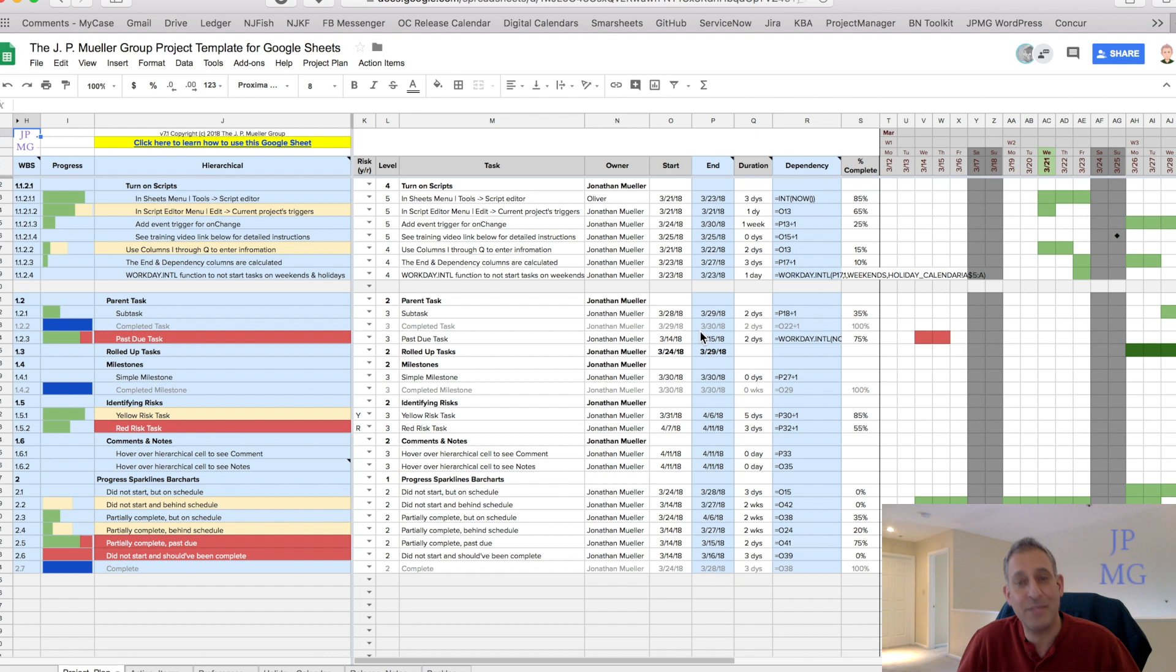So welcome to the J.P. Muller Group Project Plan Template for Google Sheets, the easier solution for managing your projects.